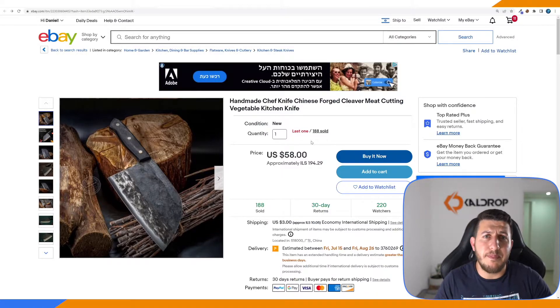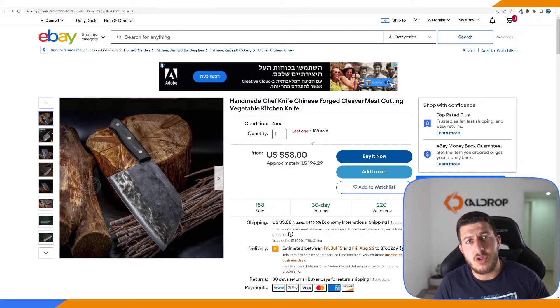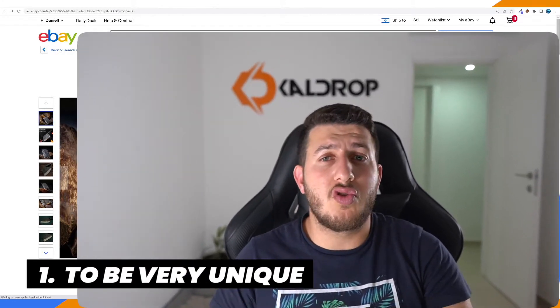We have two ways to avoid this. The first way is to be very unique — for example, work with many suppliers or private suppliers that not many people are familiar with. Or, build bundles. For example, take a chef knife and a knife sharpener, combine them into one product, make a collage, and create a bundle. When a dropshipper tries to steal your product, they won't find it exactly.